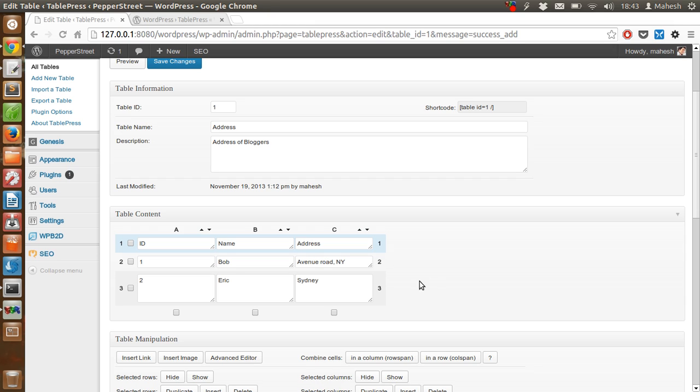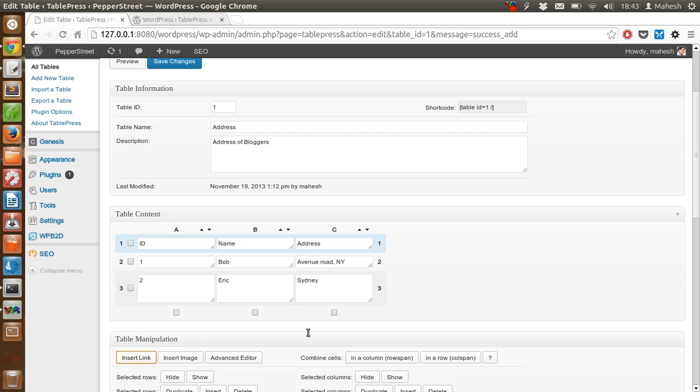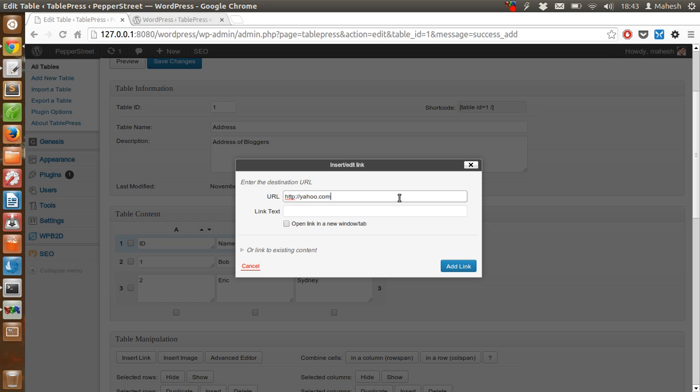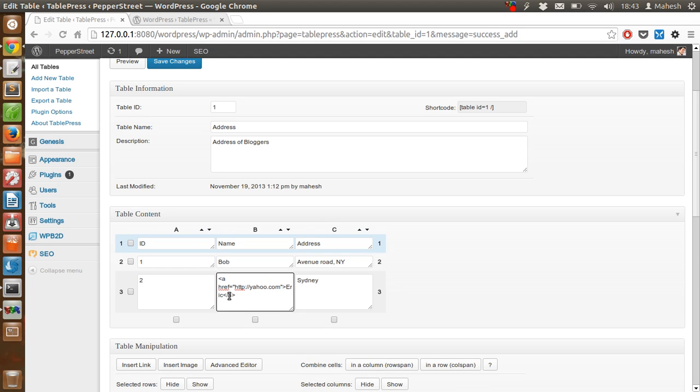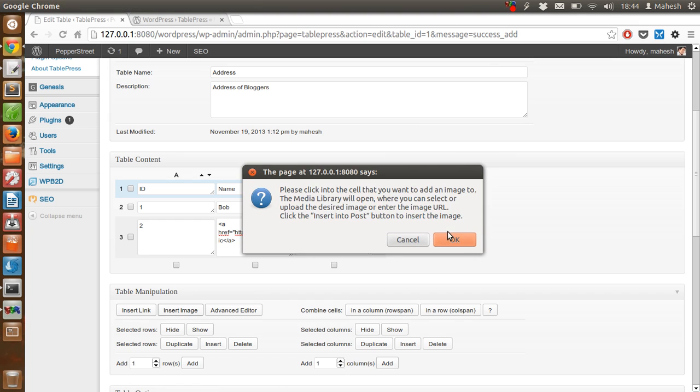We can also insert a link if you want. We have to select this, click on Insert Link, then it will show a prompt where we are supposed to check for the link URL or existing page post. Click OK. It will show you link options. We'll add a link for Yahoo. As you can see, it used the A HREF option and added the Yahoo link around Eric's name.